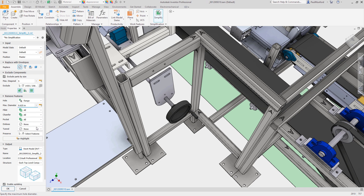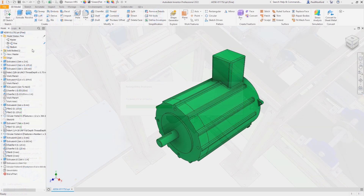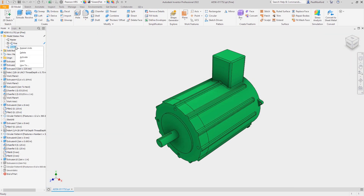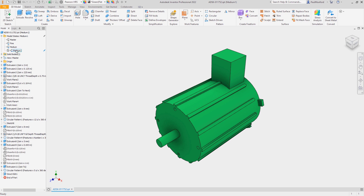Inventor 2022 Model States may be your answer. In this example, we've already created fine and medium model states in this part. Let's create a new model state and rename it to become our coarse model state. You might recognize fine, medium, and coarse as Revit's standard detail levels.